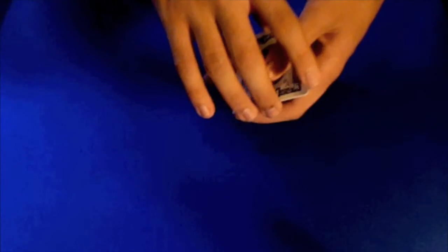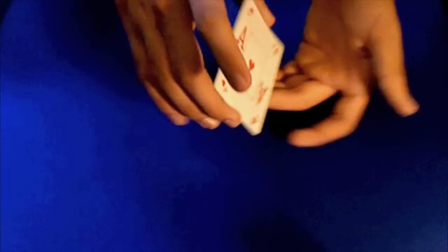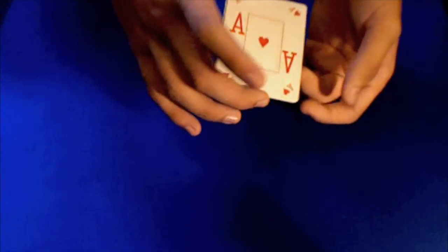And then I'll ask, well, what's the bottom card? They'll probably say that it is the jack, but it's the ace of hearts.